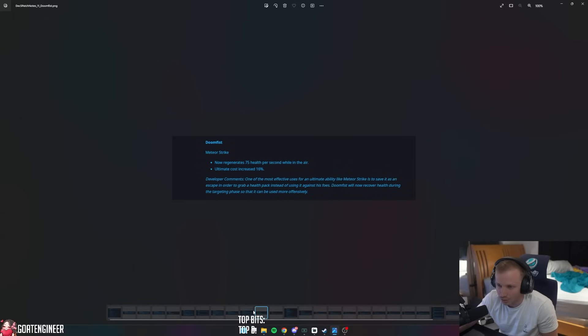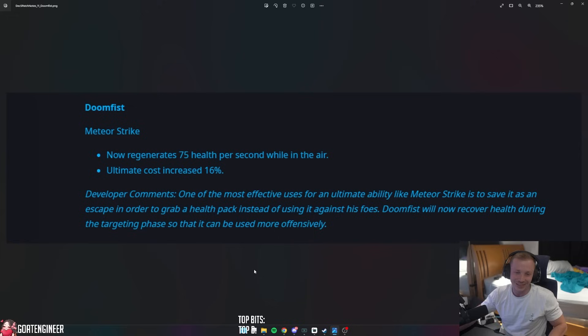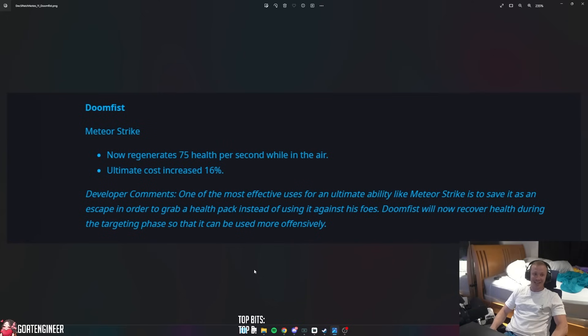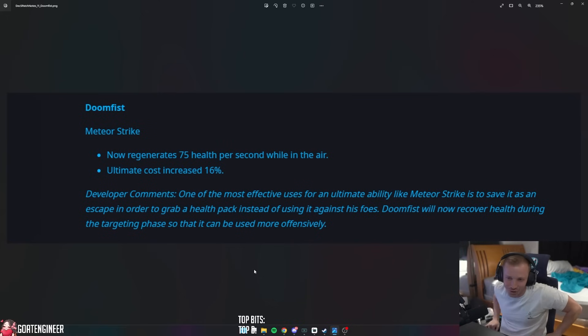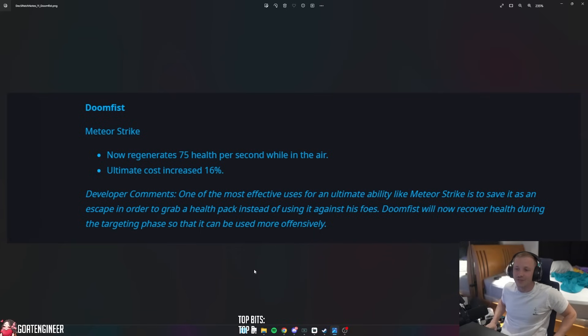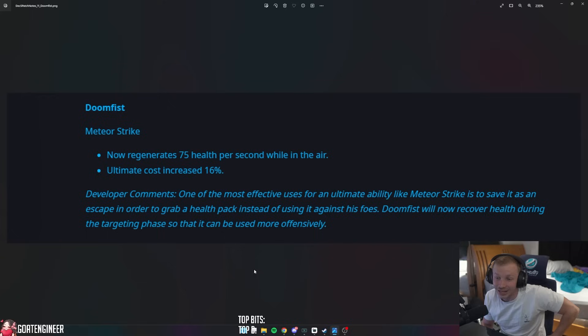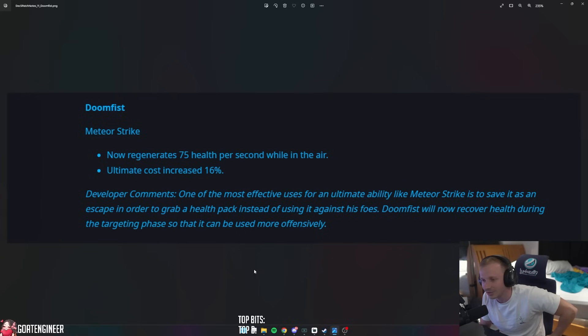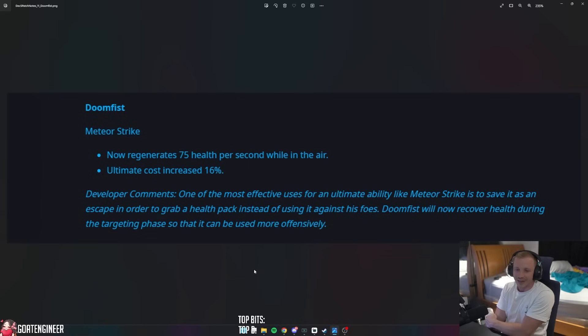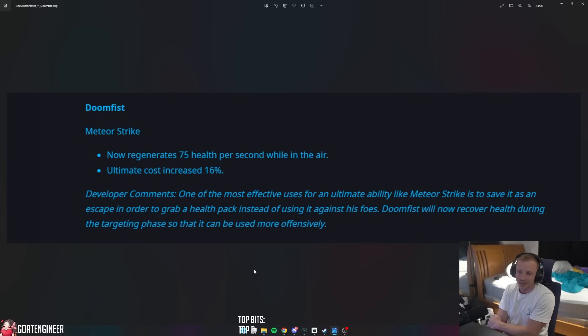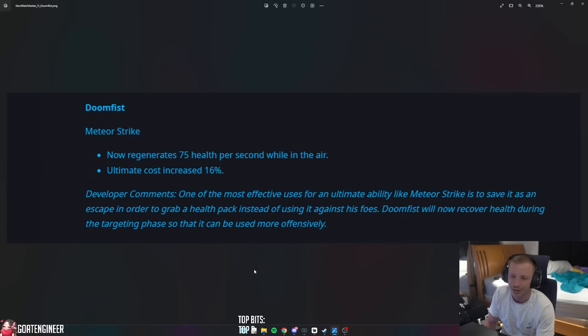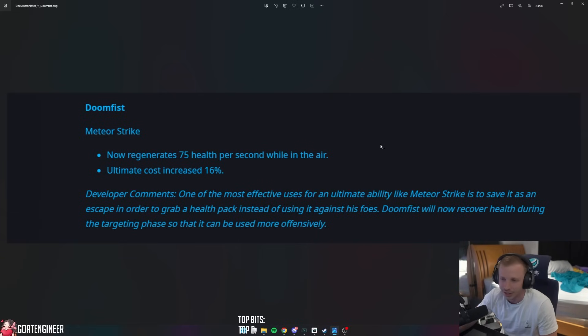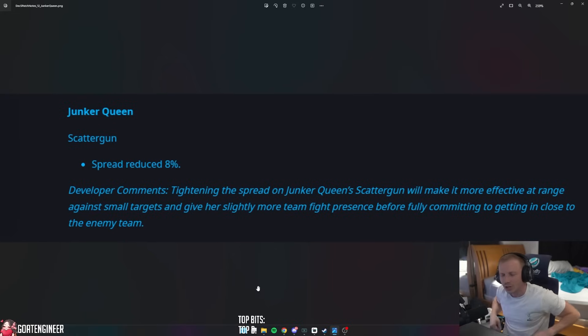So hopefully we get to see - this is the change I do not agree with. Doomfist Meteor Strike now generates 75 health per second while in the air. I don't think that should be a thing, but the ultimate cost is increased by 16%. They're making too many characters heal themselves and I don't like it. One of the most effective uses for this ultimate ability like Meteor Strike is also to save it as an escape in order to grab a health pack instead of using it against its foes. Doomfist will now recover health during the targeting phase so that it could be used more offensively.